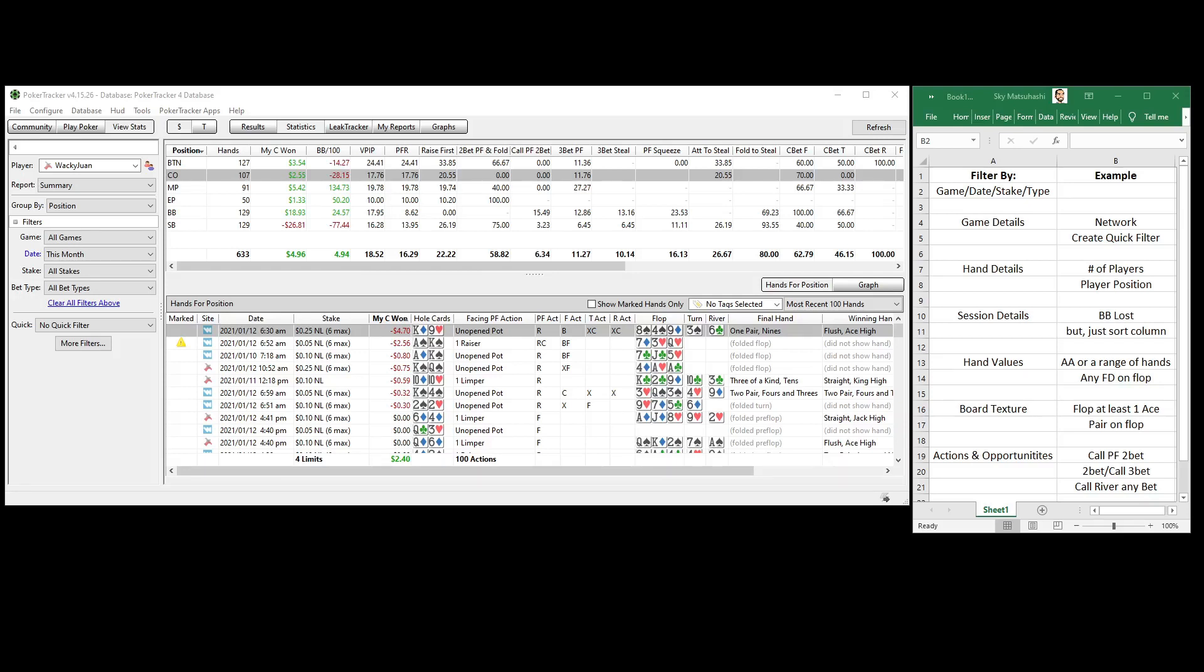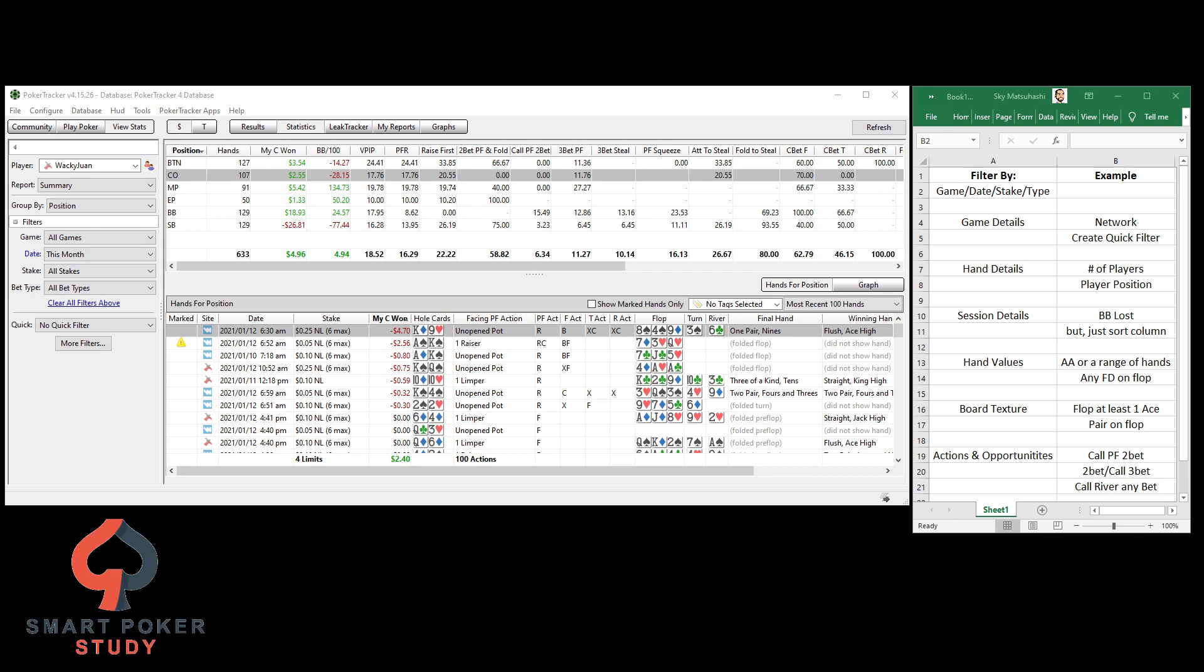Good day poker peeps. This is Skye with Smart Poker Study and thanks for tuning in to this filtering basics video for Poker Tracker 4. So this is the itinerary we've got going on over here. I'm just going to go down the list and show you a few of the most common filters that I like to use when I'm going through my own database and through the database of my students to try to find their leaks and review hands and whatnot.